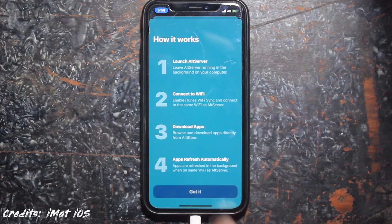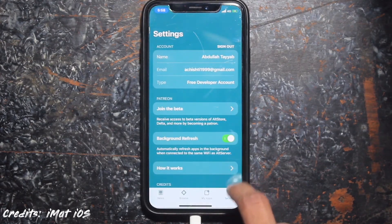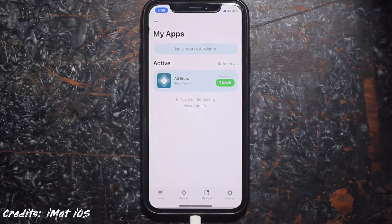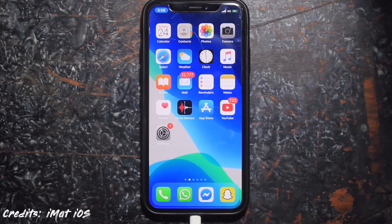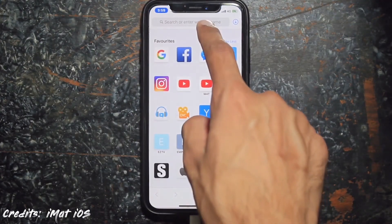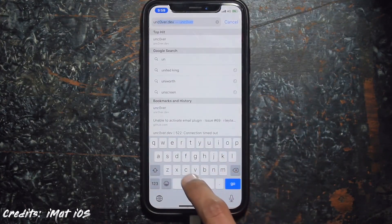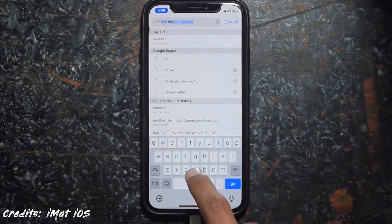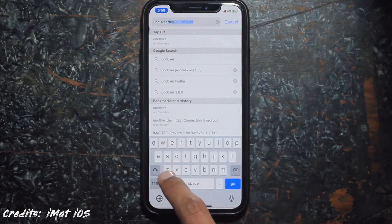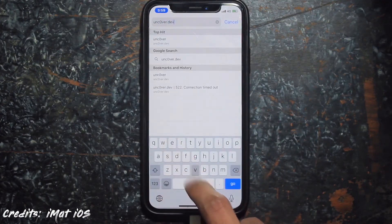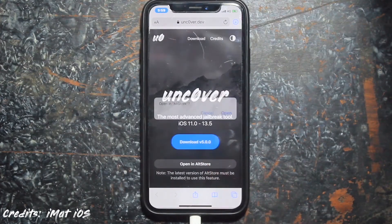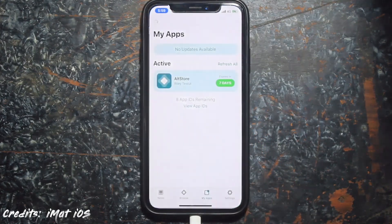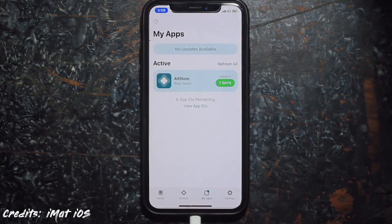Sign in with your Apple ID, then click on Got It. Close AltStore and go to Safari. Type unc0ver.dev — you'll find the link in the description. Click on Open in AltStore and it will take a little bit of time depending on your internet connection to download the Unc0ver IPA.